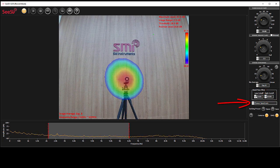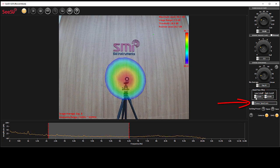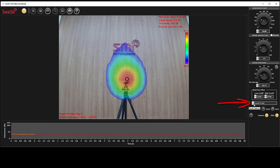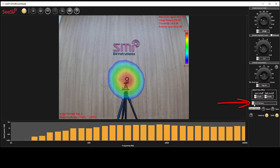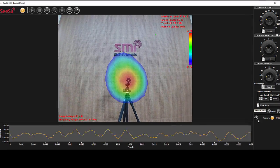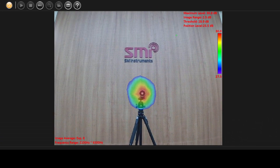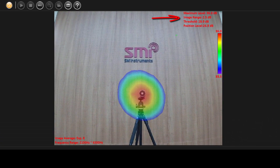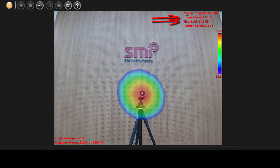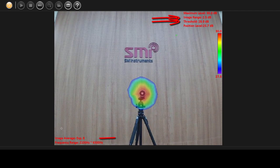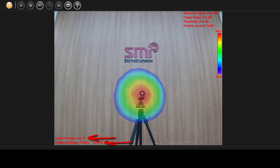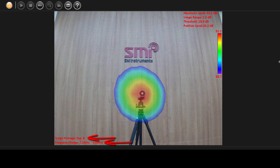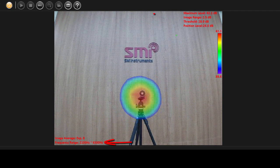You can also change the graph to level trend, one-third octave, and time signal based on your required analysis. The selected values for image range, threshold, image average, and frequency range are shown as text on the video section.